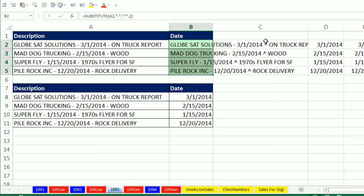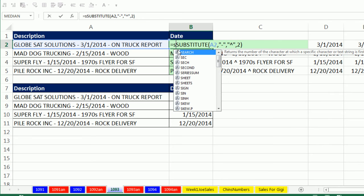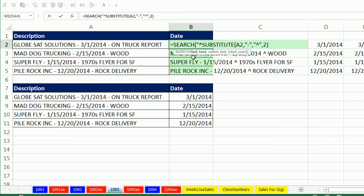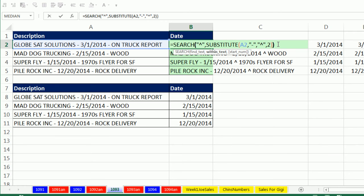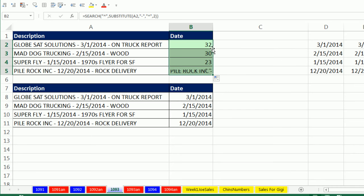Now I'm going to find out the position of that by using Search. Search, I'm going to say search for a caret, comma, within that text. Control Enter, double click and send it down.